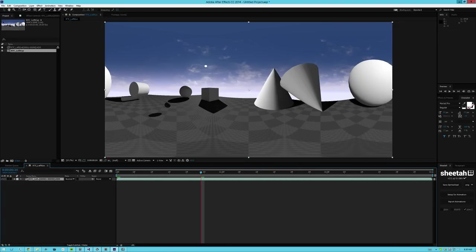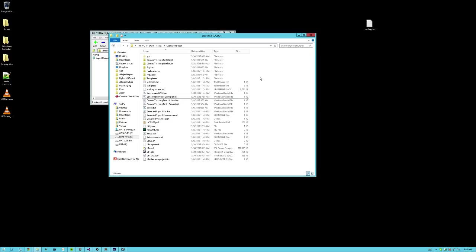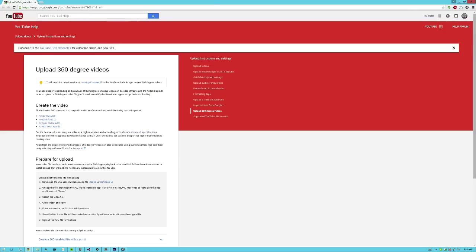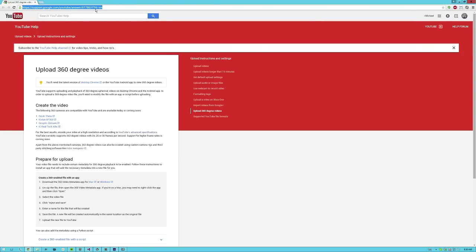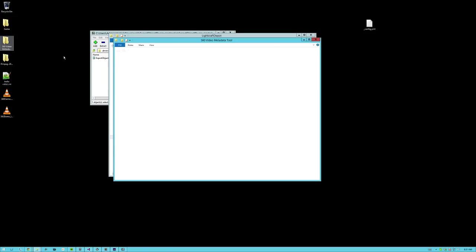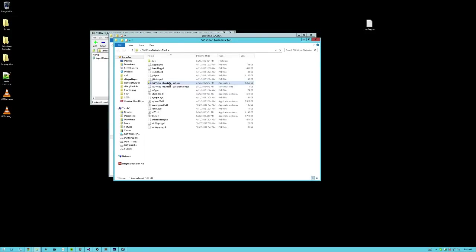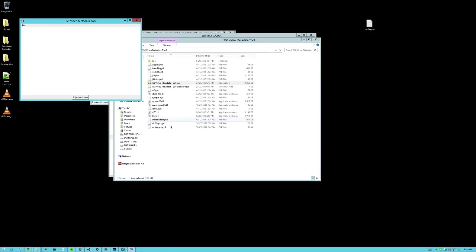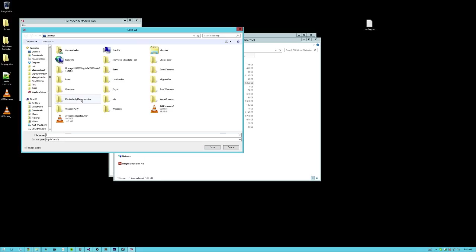Once you render this out to an MP4, if you want to play this on Google, perhaps, then you need to download the 360 metadata tool, which is found on this link, which will be available in the YouTube description or on this forum post or on the GitHub readme. Once you download this tool,